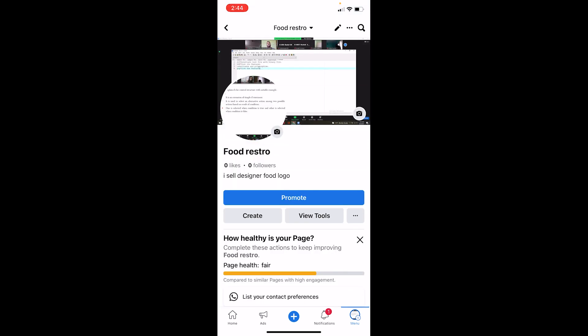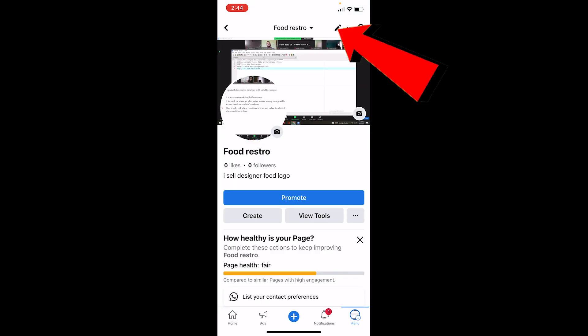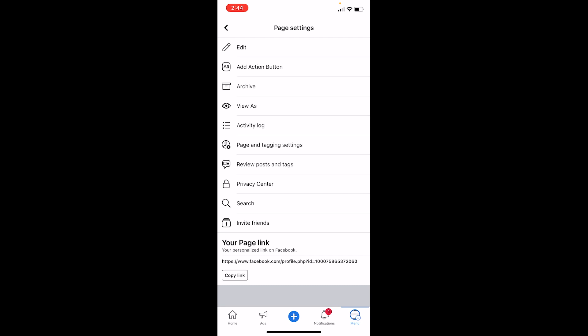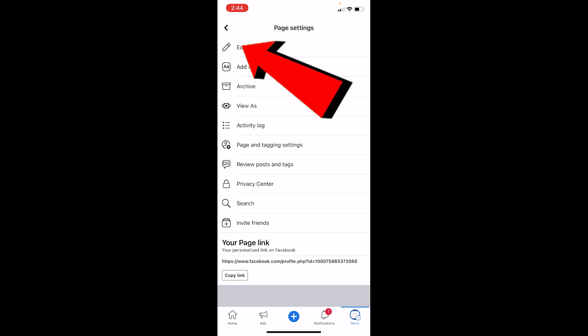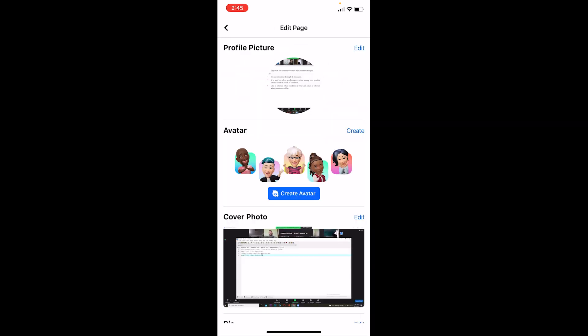At the top you can see the pencil icon — click on it. Once you click on it, you can see the Edit option at the top. Click on Edit, and from here you can edit your Facebook page.